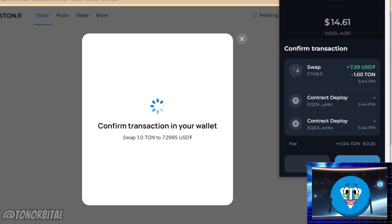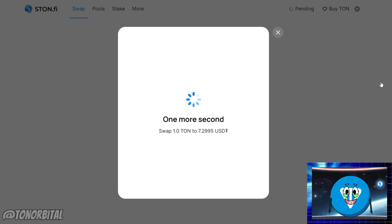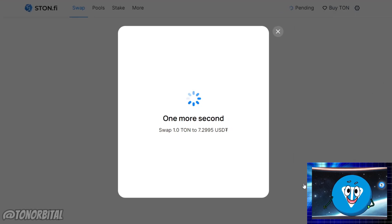Once you confirm the transaction, the swap will be processed. You will receive the swapped tokens in your wallet within a few moments.